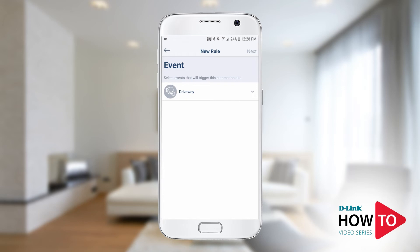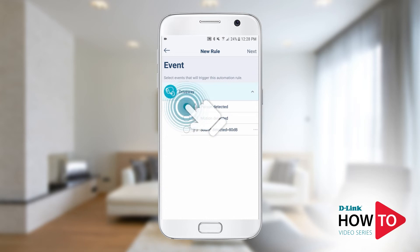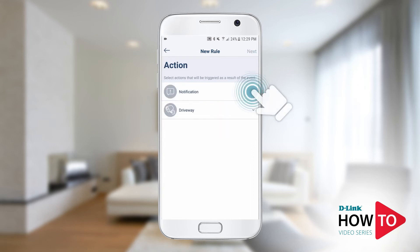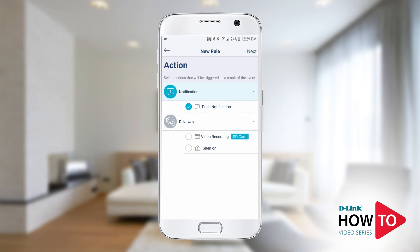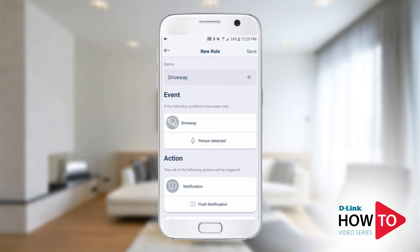Tap on the camera you want to create the automation for. Tap on person detection or motion detection. Tap next on the top right. Now we will select the action — tap on notifications, then tap on push notification. Now tap on your camera, then tap on video recording, SD card. Tap next on the top right. Here you will see a summary of the automation you just created: when a camera detects motion, it will send a push notification and then record to the SD card of the camera.